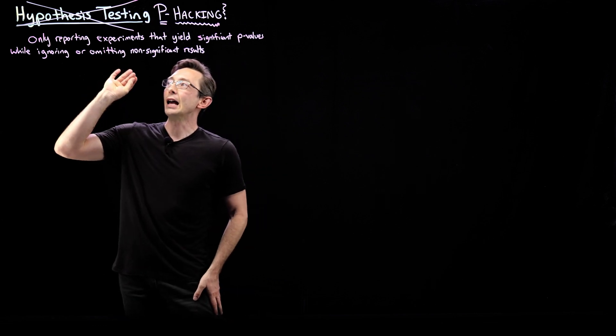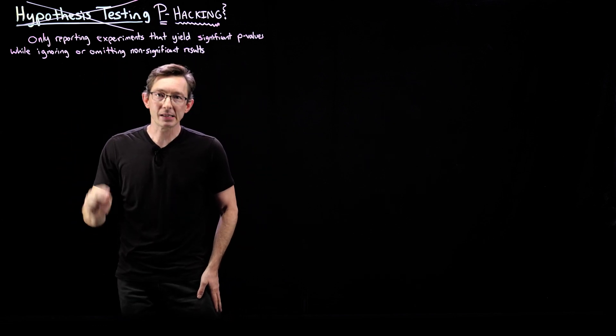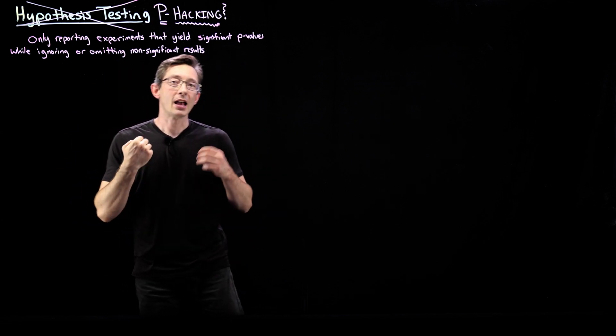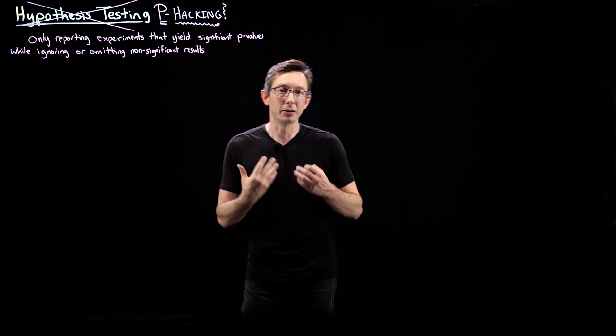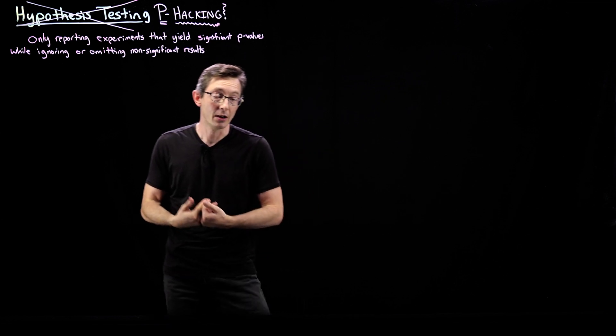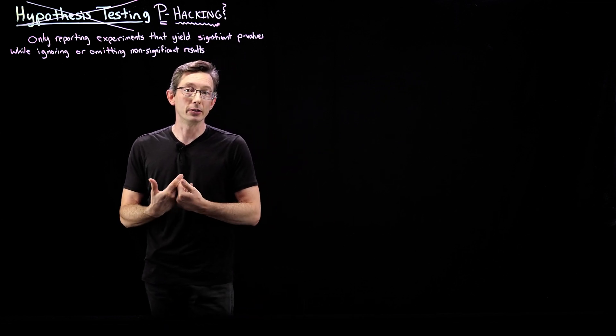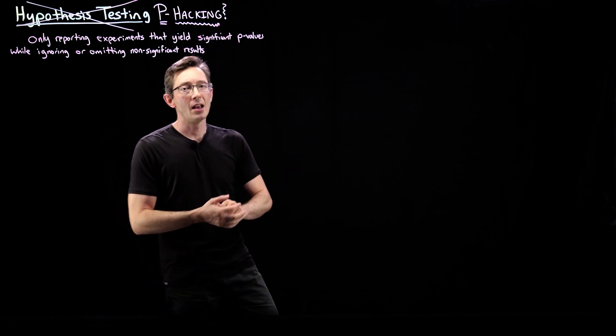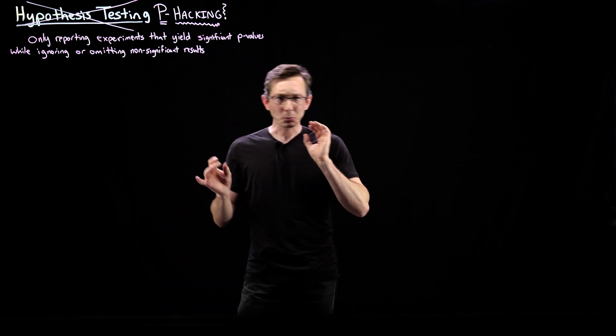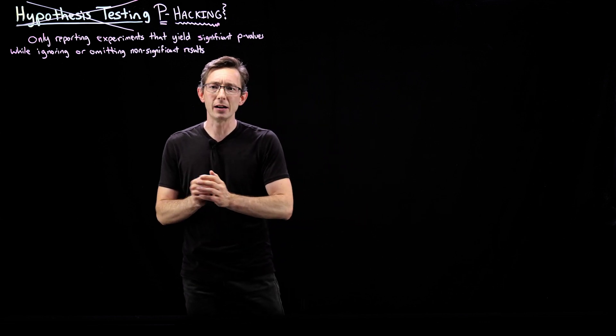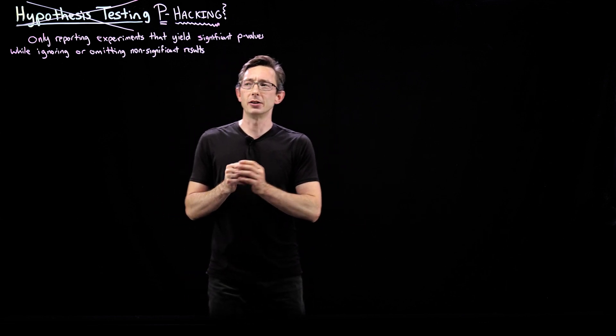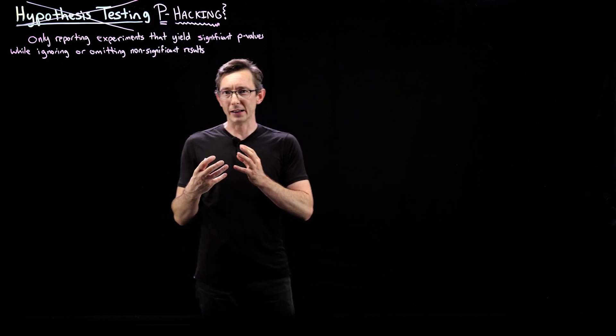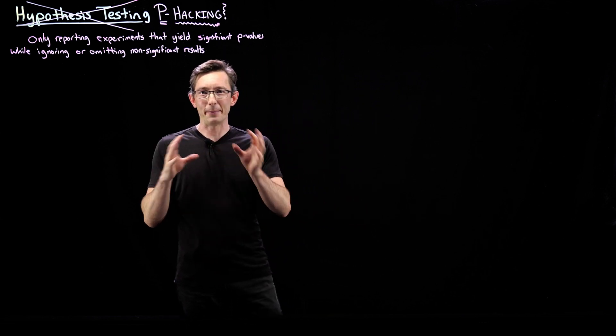And the emphasis on this p-value has created a lot of incentive for people and researchers to do something called p-hacking. Now, there's a lot of subtle terminology here,